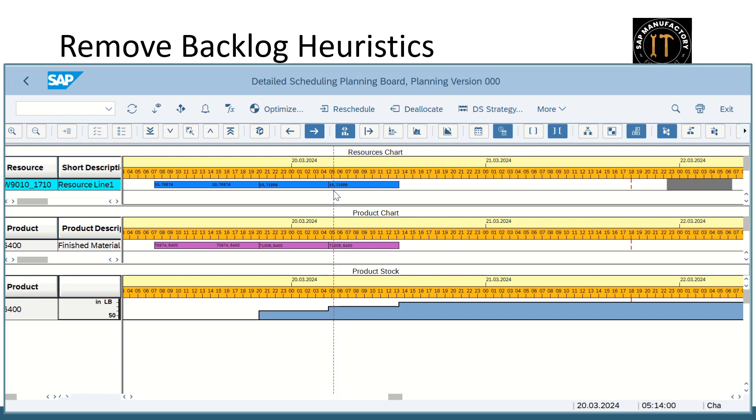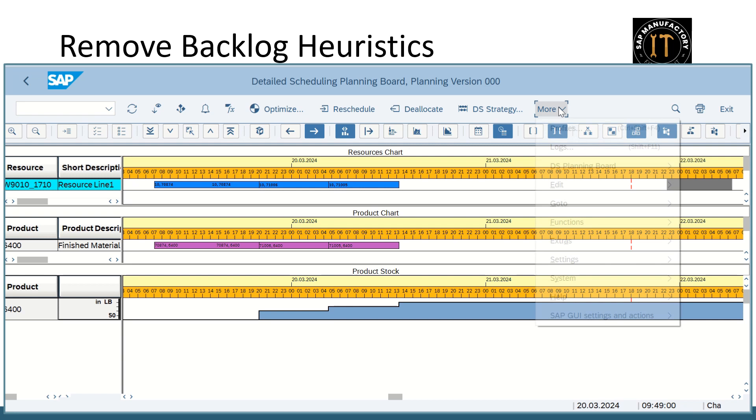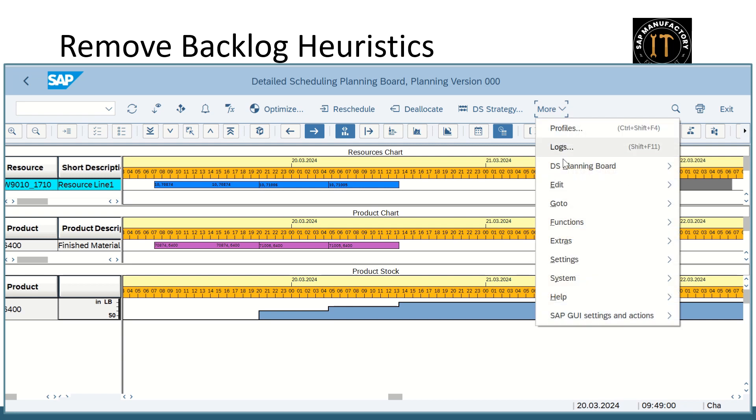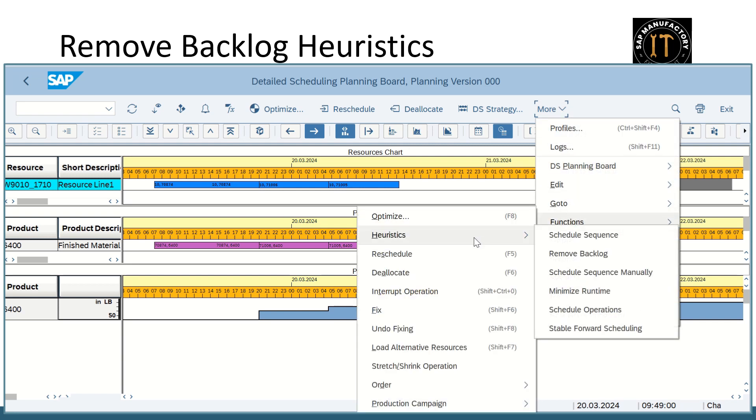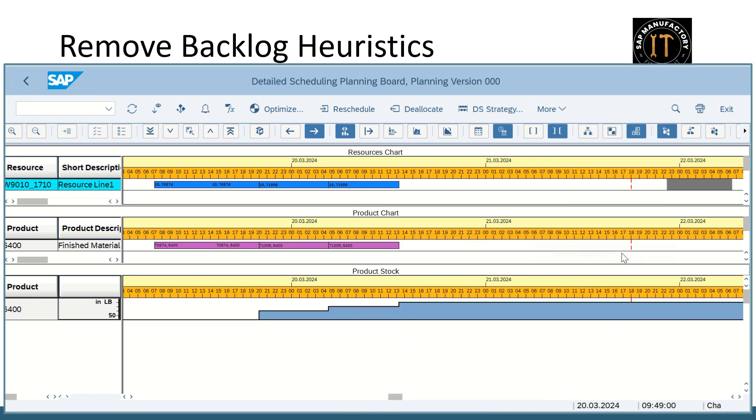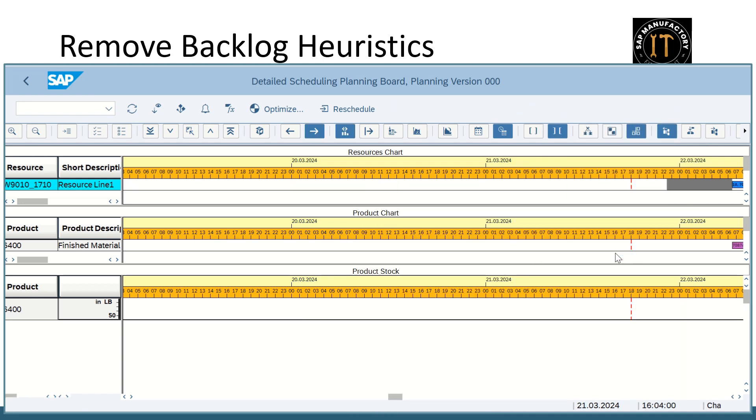Okay, now let's see how to do. Select the resource and go to more functions, heuristic. Click on the remove backlog heuristic. So all the orders are in the past date and time. It might be scheduled in the future date.